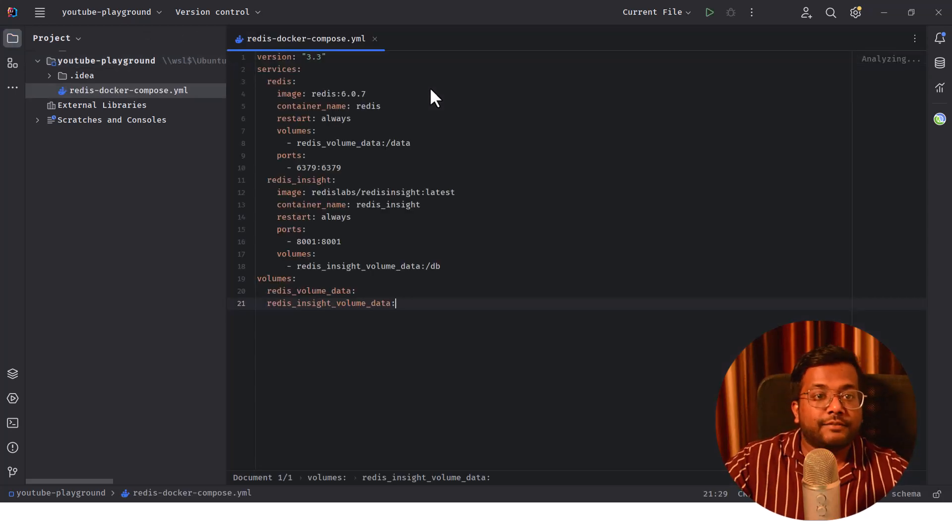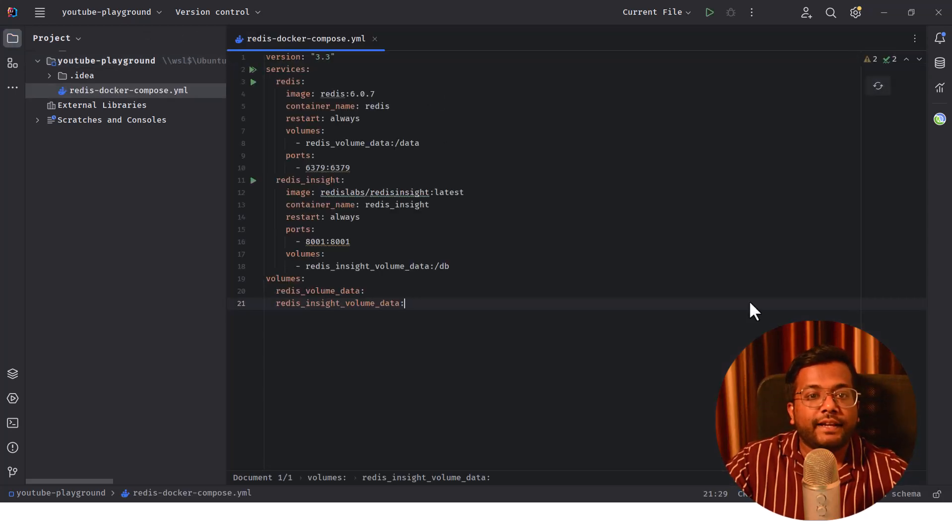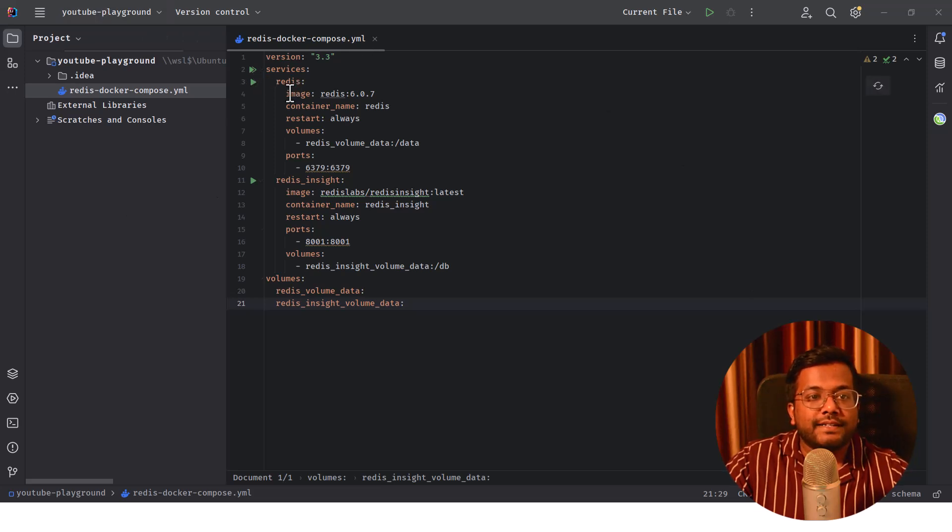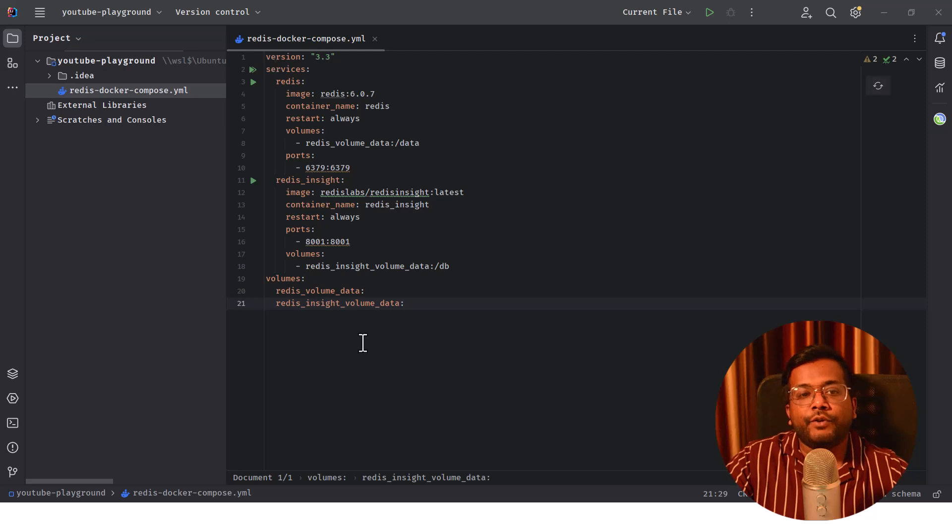I'll just paste it here and you see that this IDE identifies the YAML configuration and it basically beautifies it.